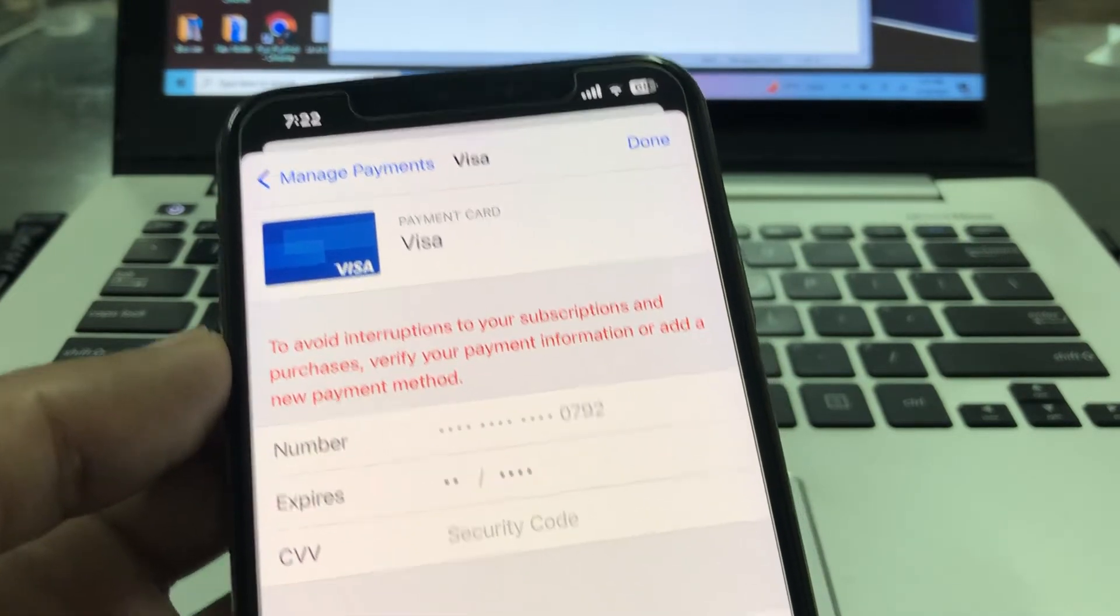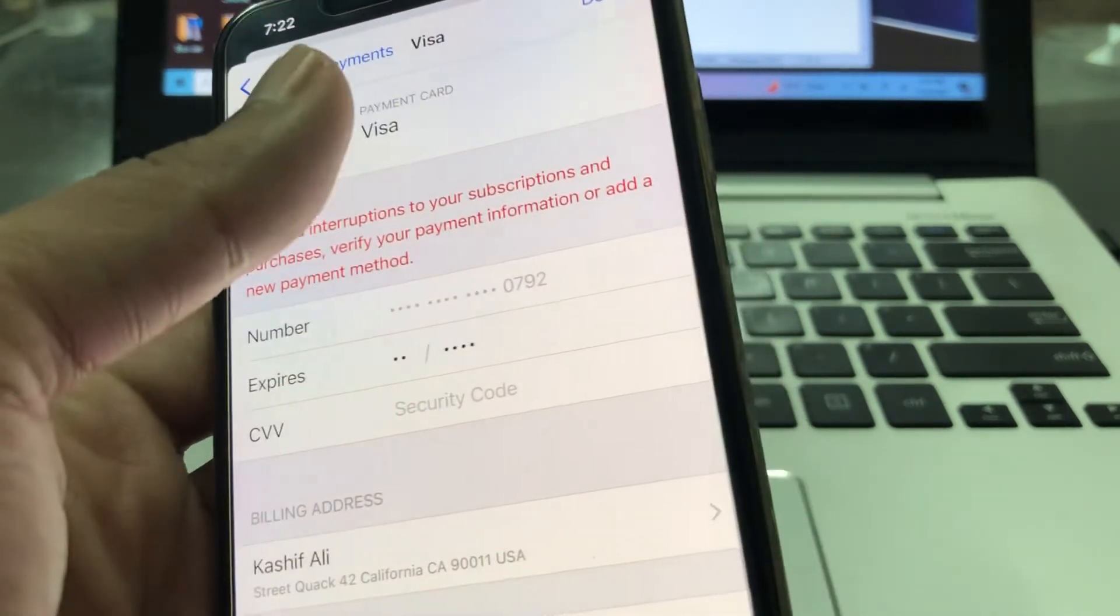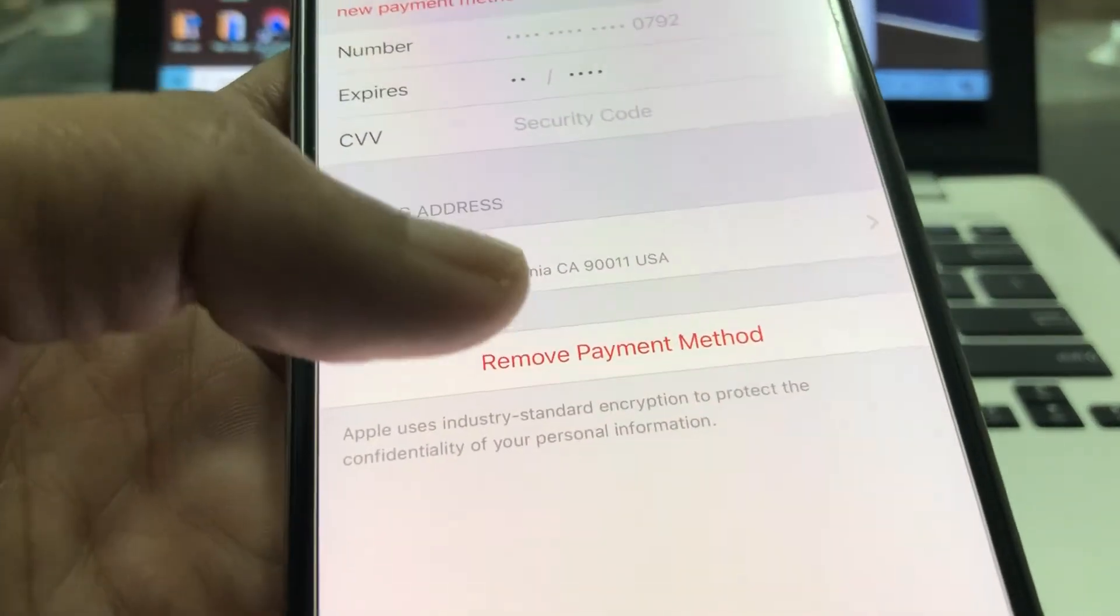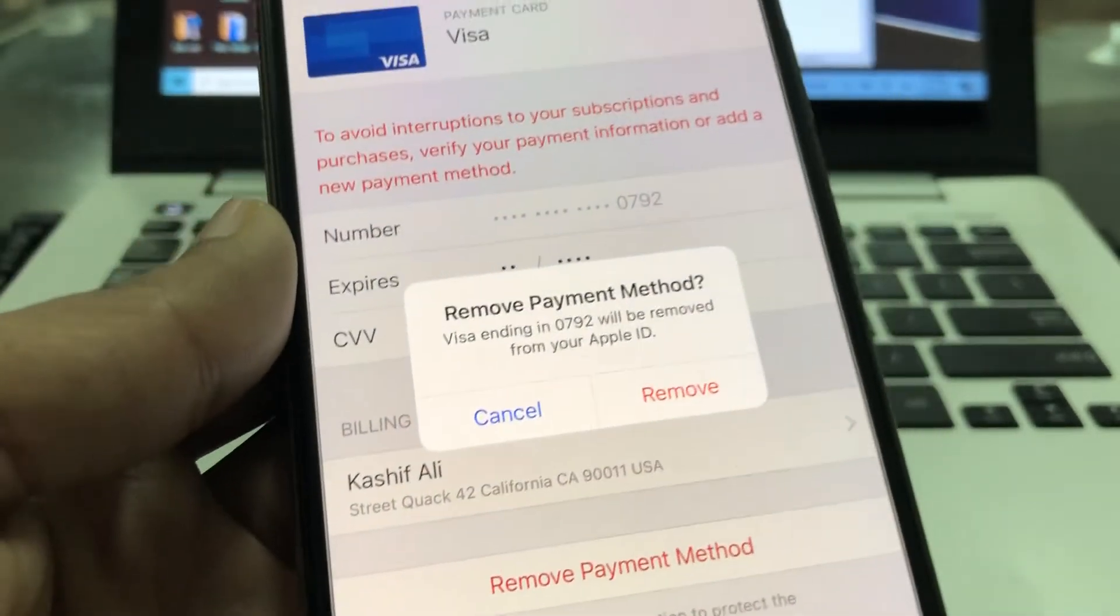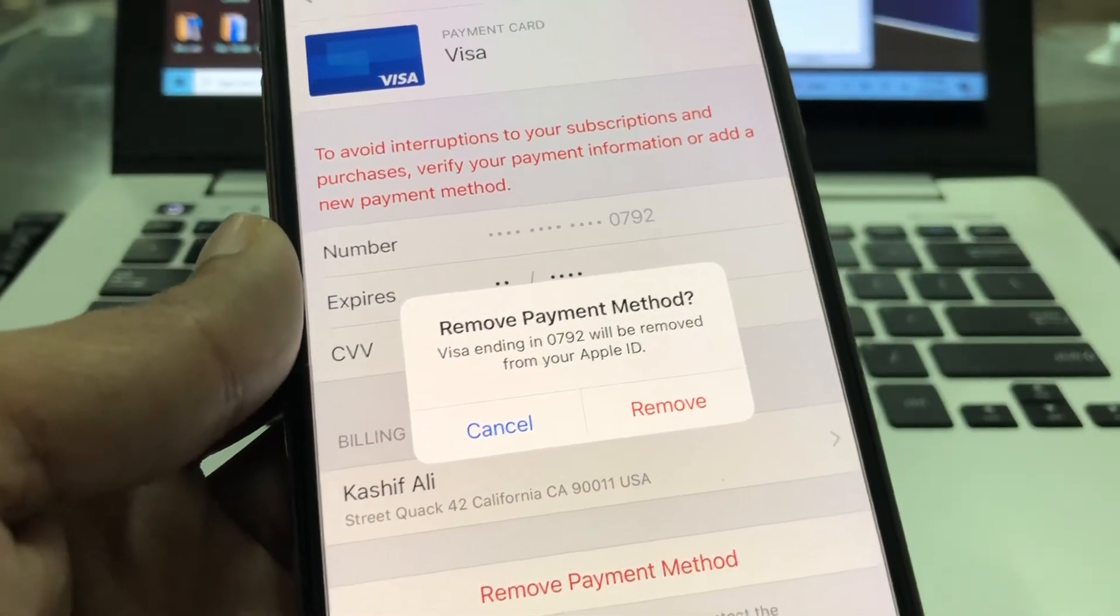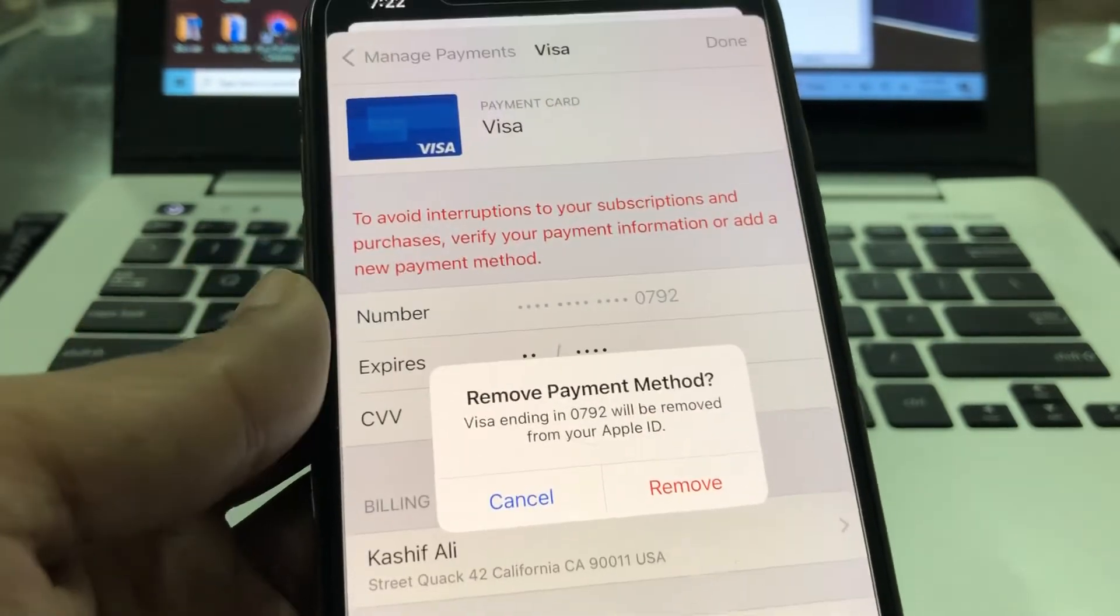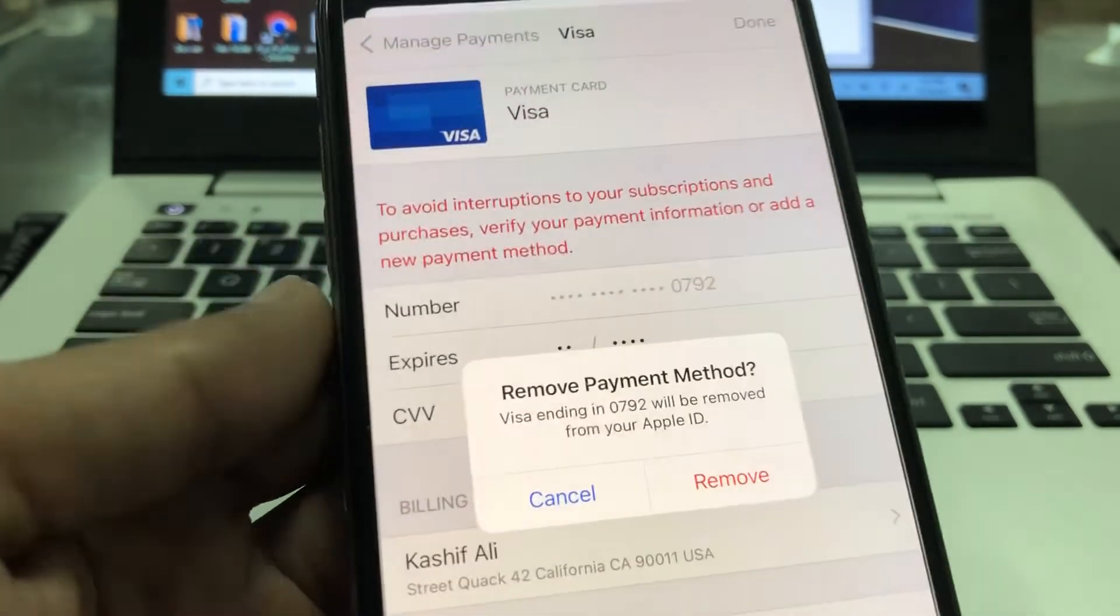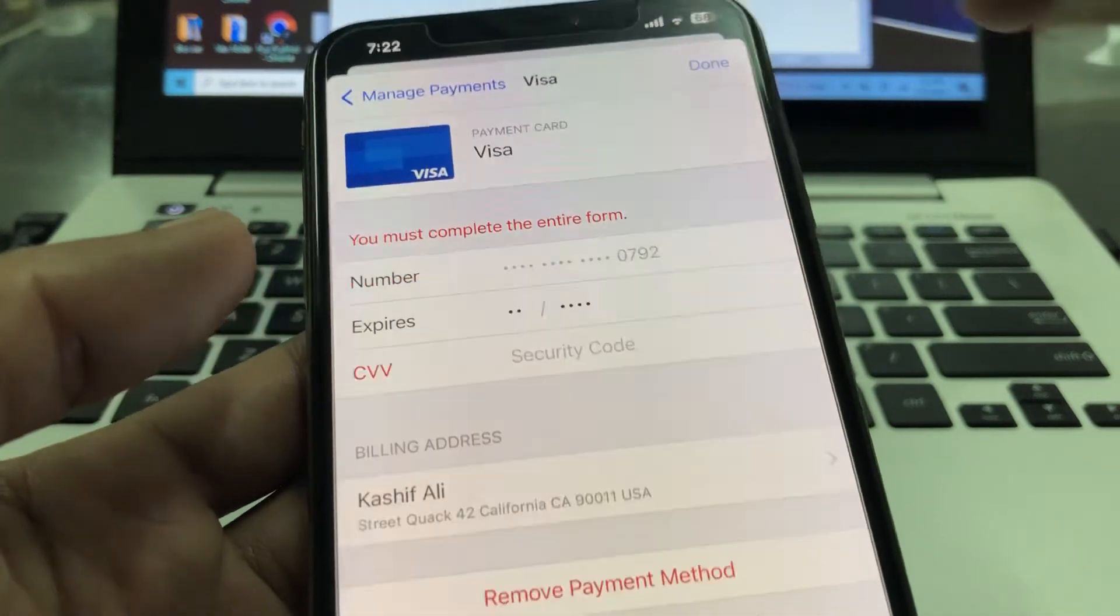So now what you're going to do is remove this payment method. You need to simply click on remove payment method and click on remove, and the credit card or debit card will be removed from your iPhone. So I'm not going to remove my credit card, but simply click on remove. Once you're done, simply click on done.